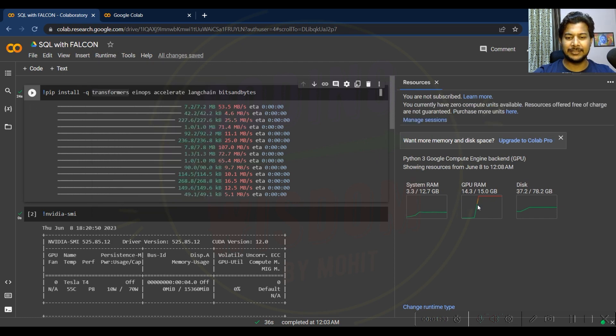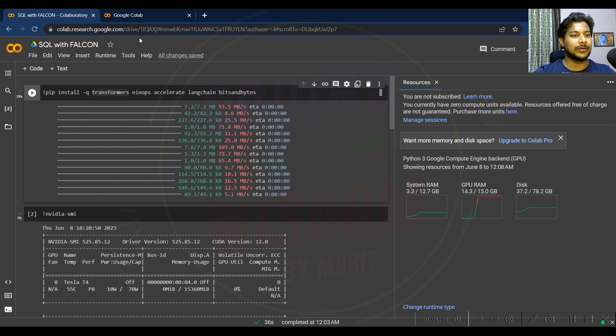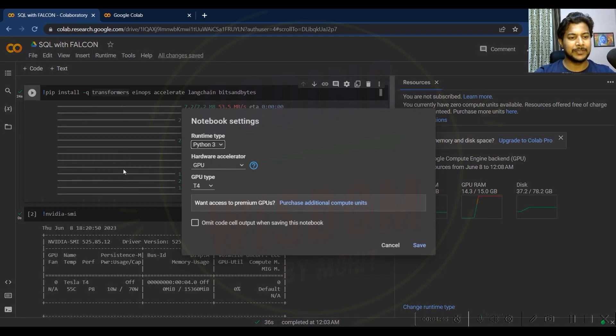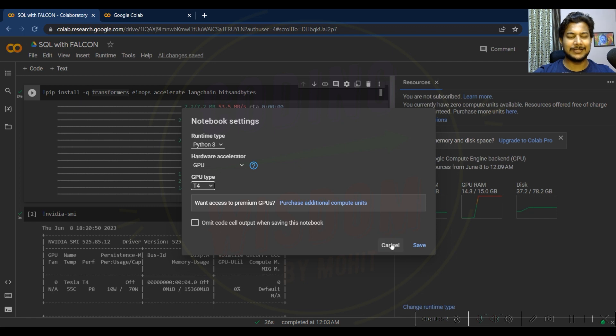If I check the resources, you can see it's containing 15GB disk and 12.7GB RAM. You can see view resources and change run type. I'm using T4 processor, which is free, GPU Python 3. These are the settings you have to use.